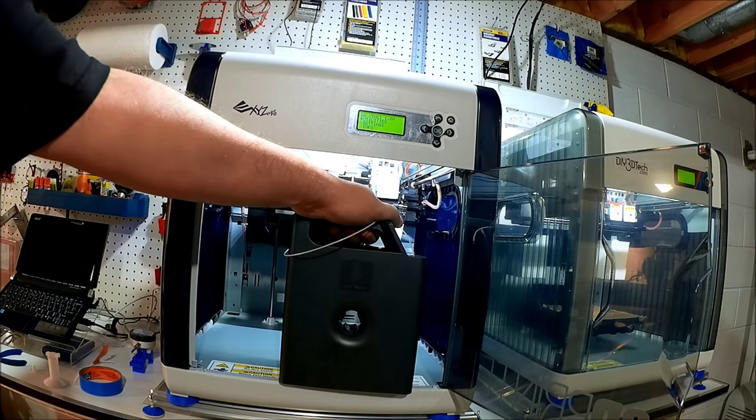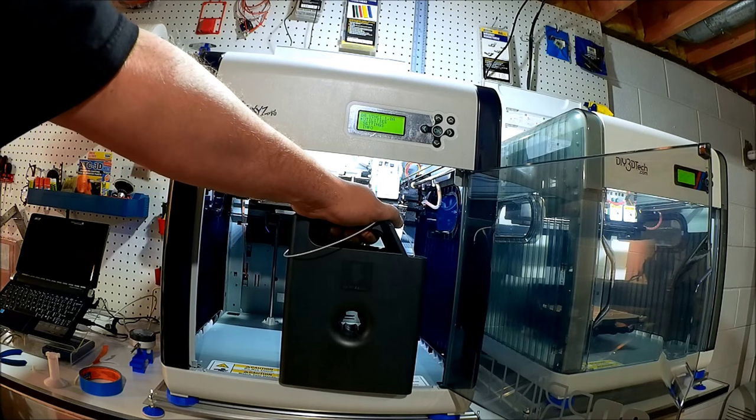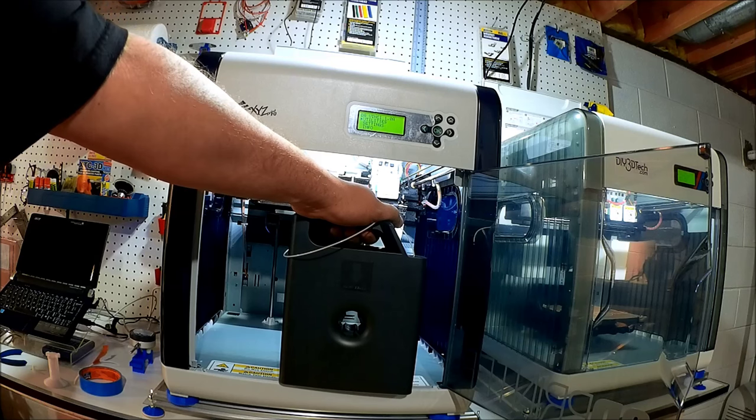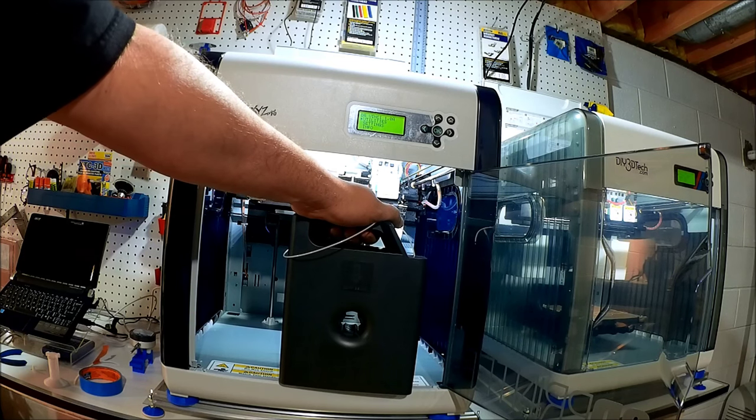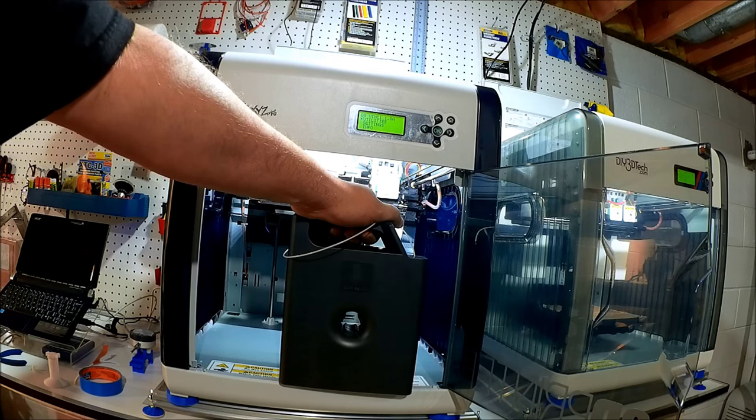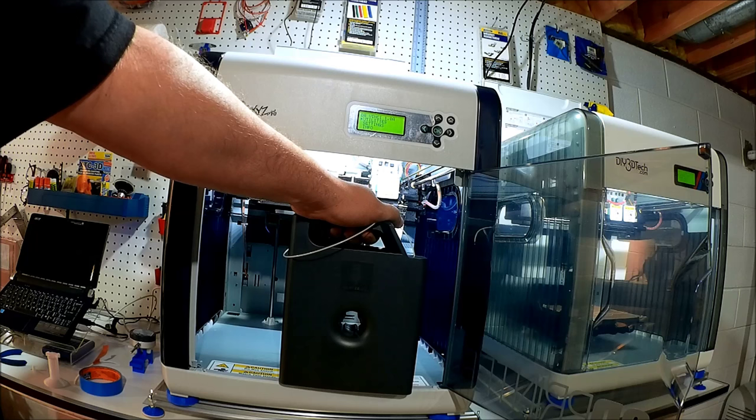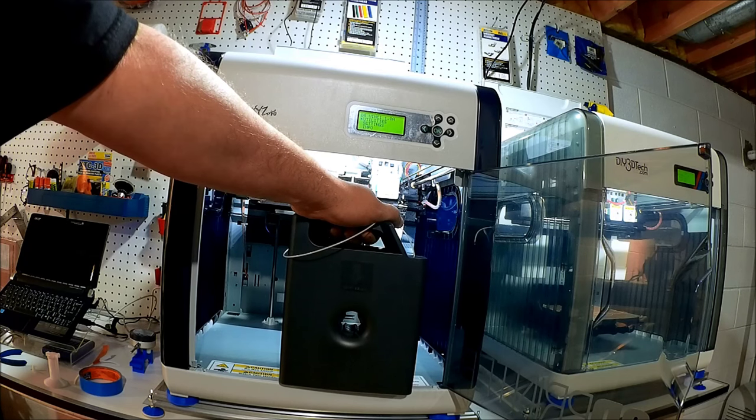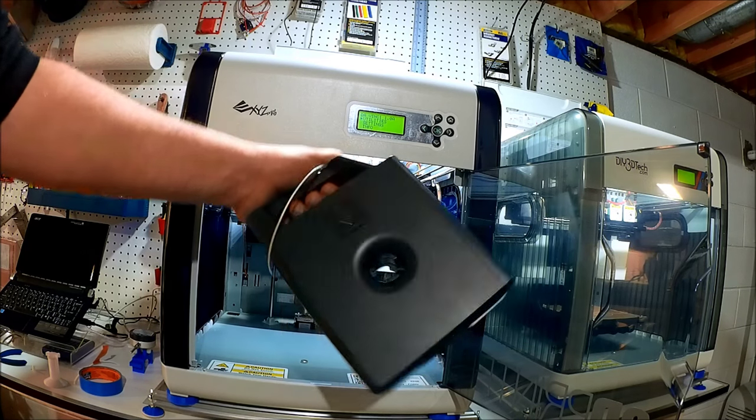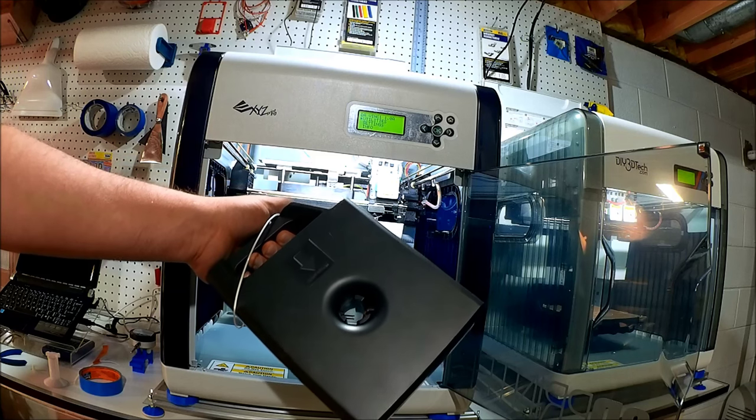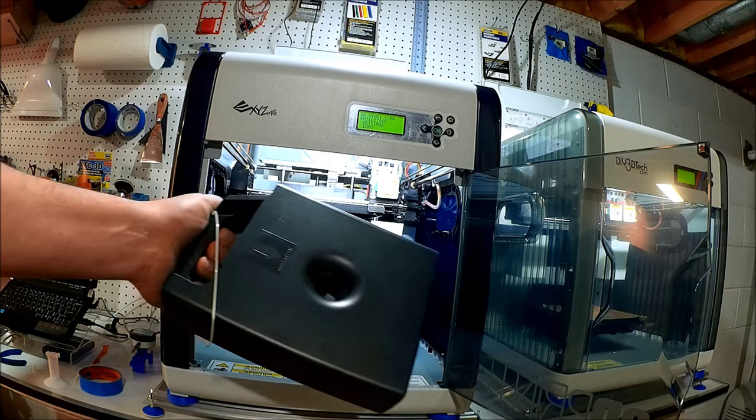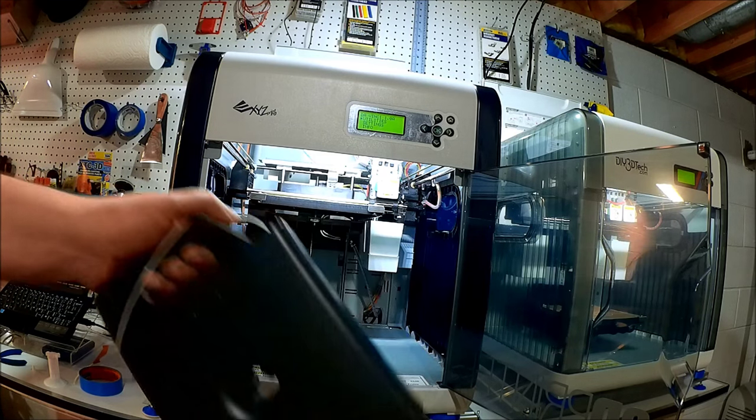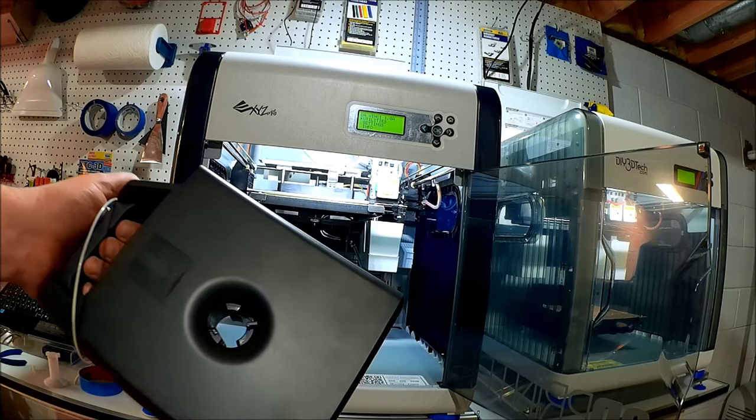Potentially you got one of these machines, either as a Christmas present to yourself or a present from someone else. One of the things we did in an earlier video is we showed some tips and tricks with the cartridge. Now we're going to show putting the cartridge actually in the machine and how you go about doing that properly.